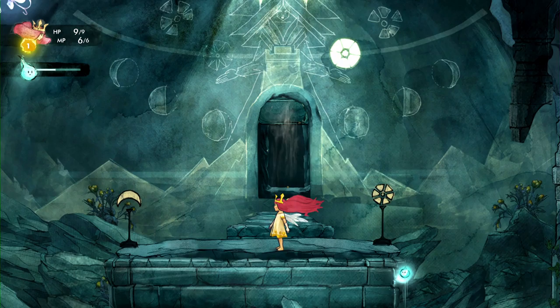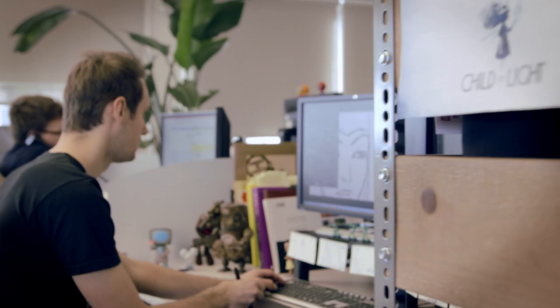On Child of Light, we're using the UbiArt Framework engine, which is the engine developed in Montpellier for Rayman Origins and Rayman Legends. The art pipeline is fantastic — the concept art is the game art. We just cut it up and it's in the engine that afternoon. It allowed us to realize that dream of being able to play on a living painting and see the hand of the artist in the game.